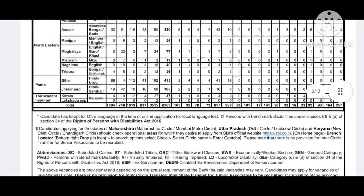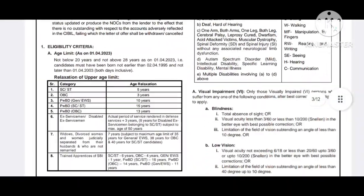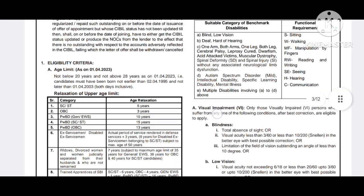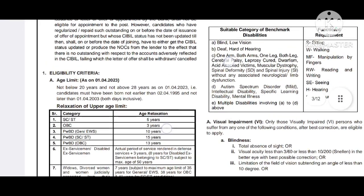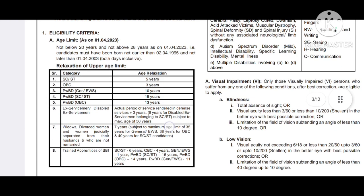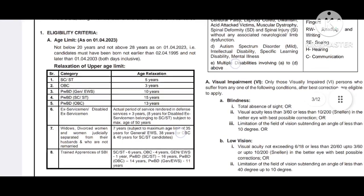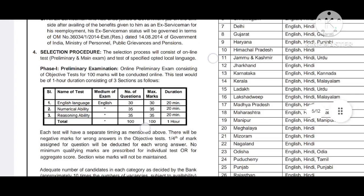We have a limit — the date of birth eligibility is from 1995 to April 2013. We have age relaxation for SC, ST, OBC, and PWD categories.